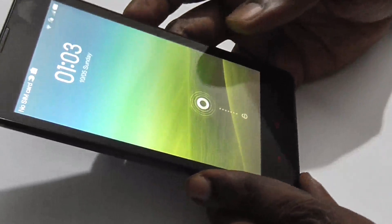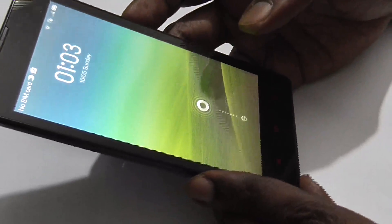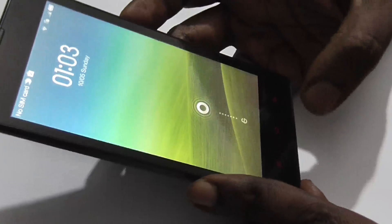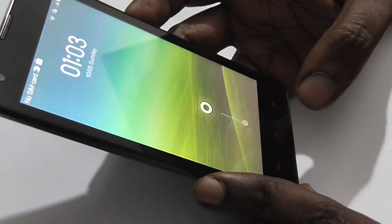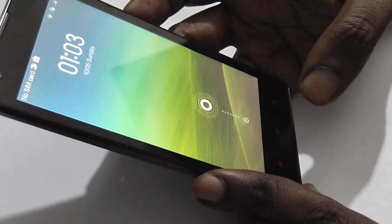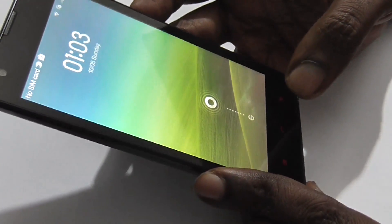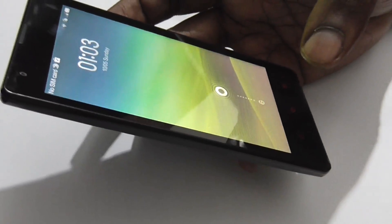Hello everyone, today we'll check out how to factory reset the Xiaomi Redmi 1S back to just like a new device.